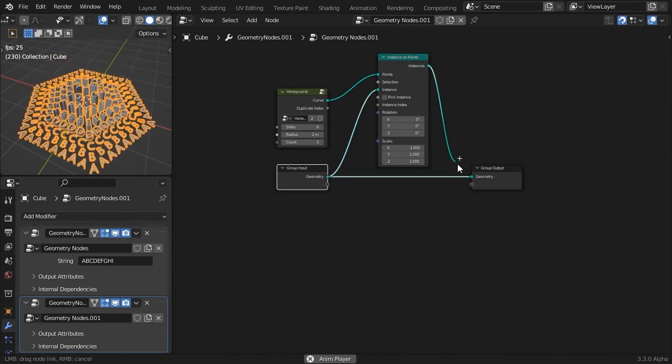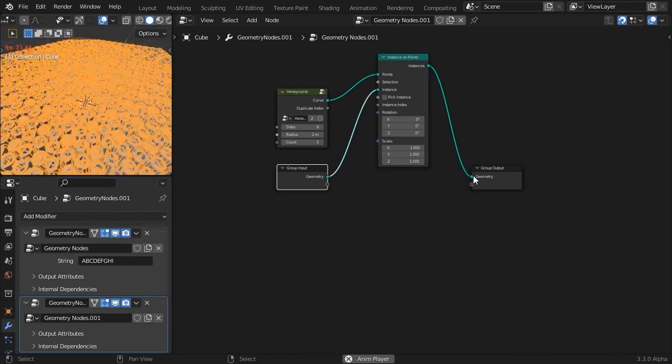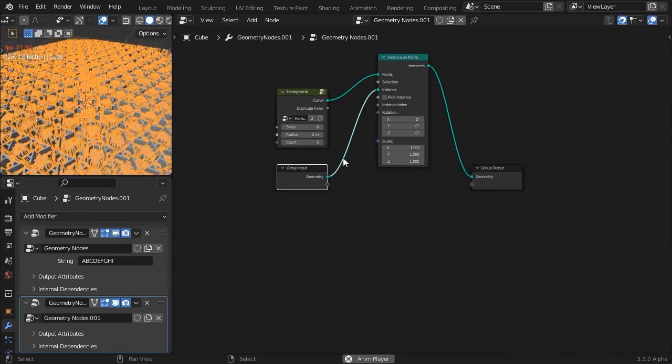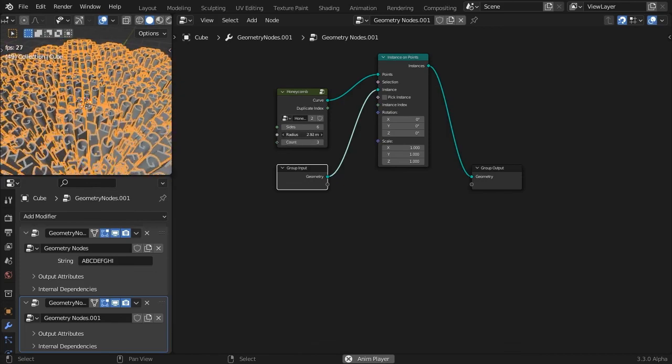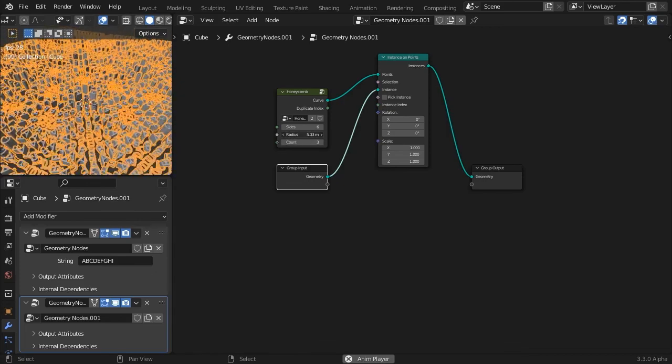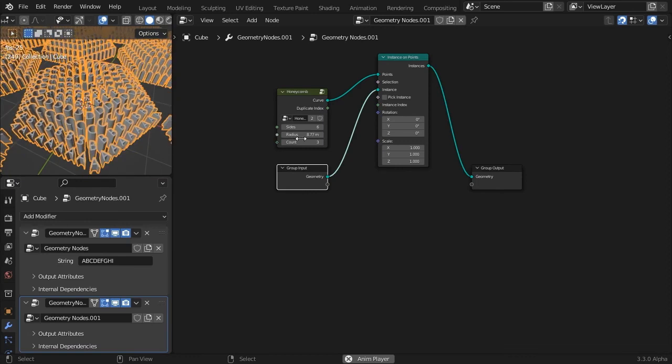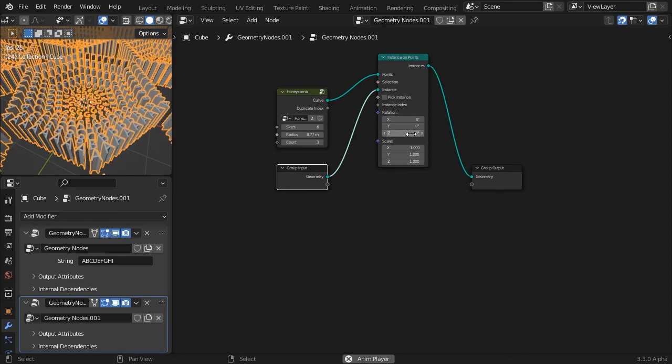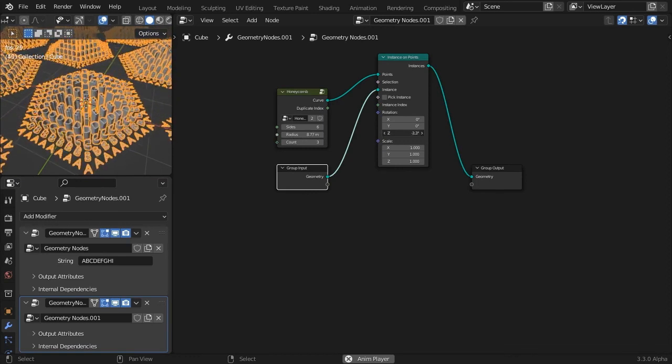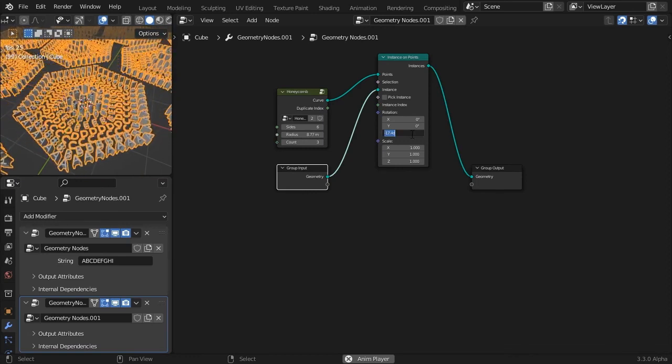The radius is too small, so the instances are overlapping. Also remember to rotate each instance by 30 degrees on the z-axis so they fit perfectly together.